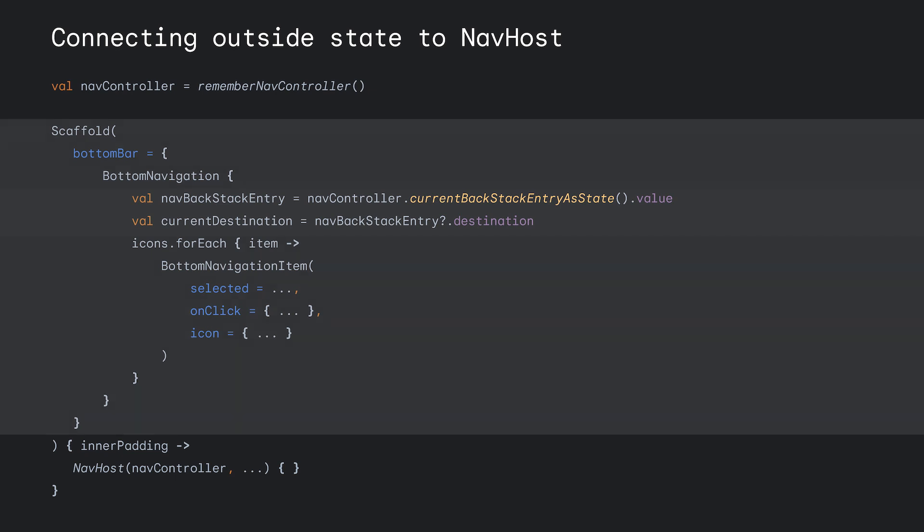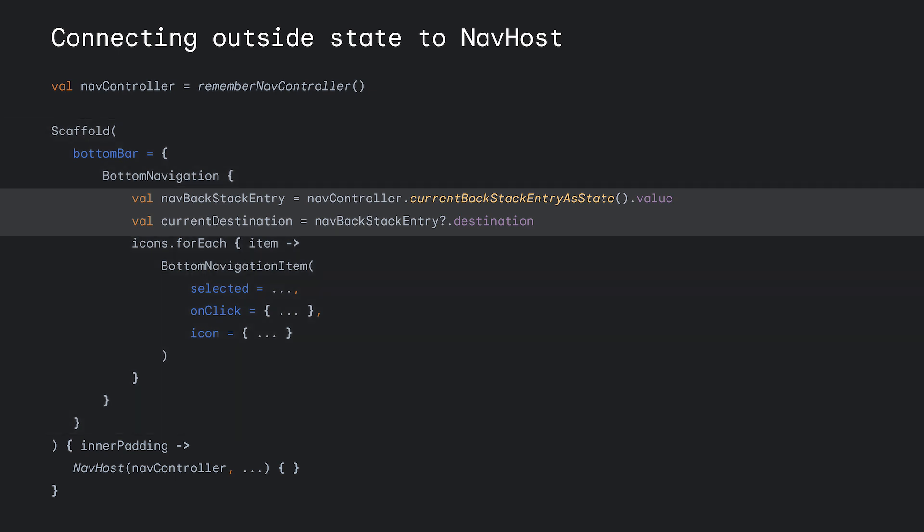Then, within the bottom navigation, using the hoisted NavController state, we get the current destination. We won't go into detail here, but we can assume that icons is a list of items that helps us link each icon in the bottom navigation to a destination in the NavHost. And using the item along with the current destination, you can determine the correct state of the bottom navigation.